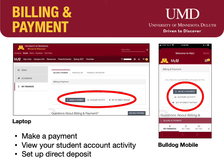In late July to early August, the charges for the Fall 2021 semester begin to post to your student account.